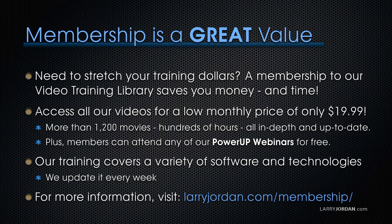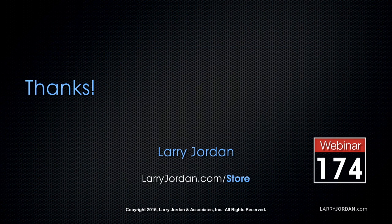Our training covers Apple and Adobe software. We update it every week. And for more information, visit larryjordan.com/subscriptions. And thanks.